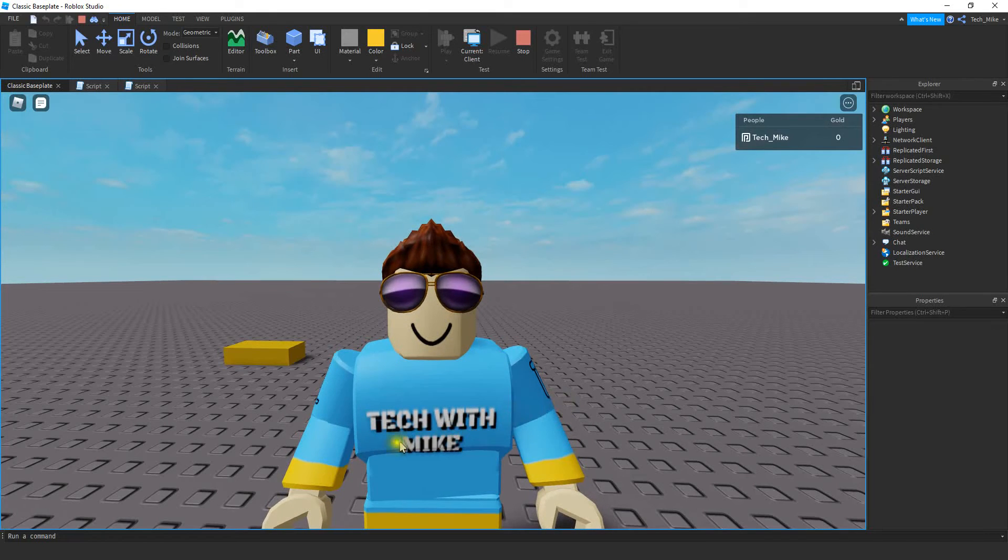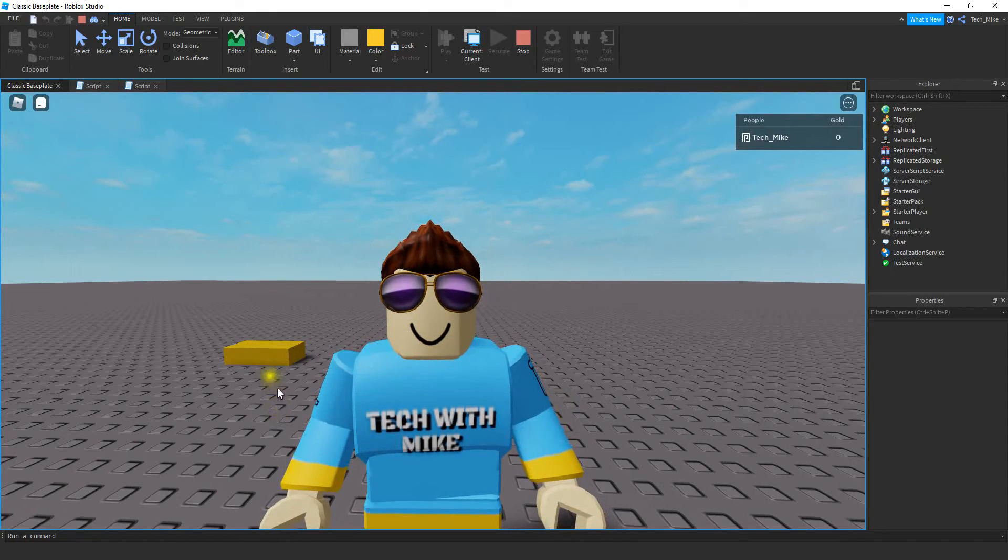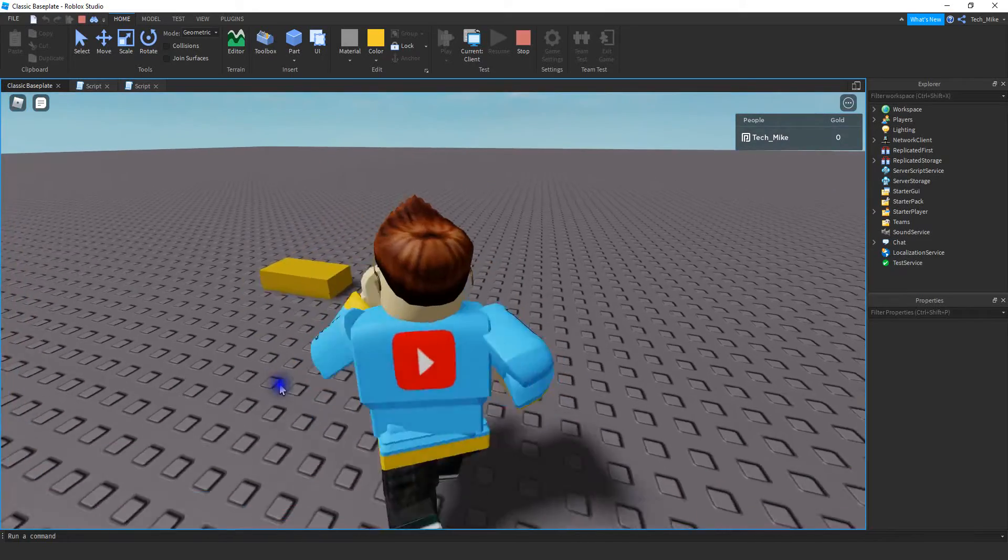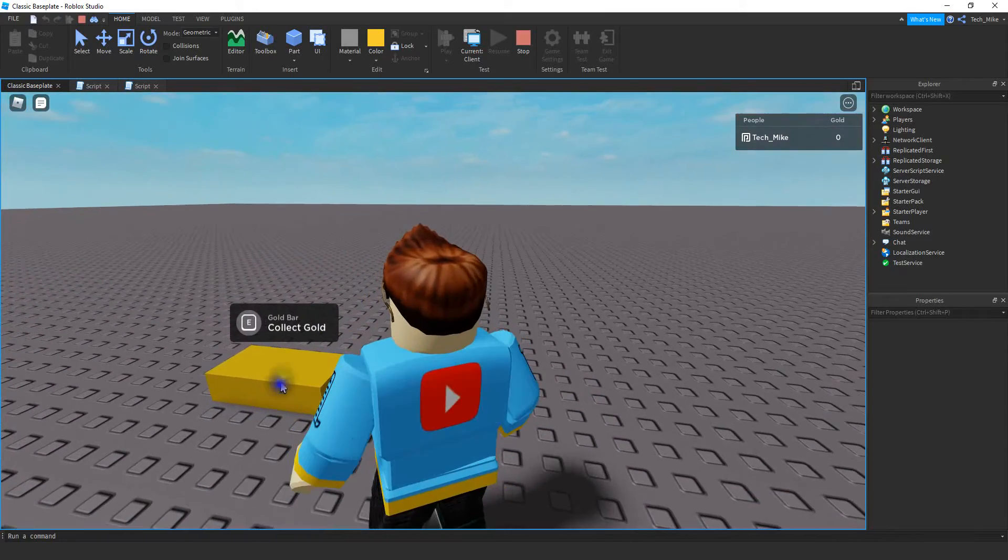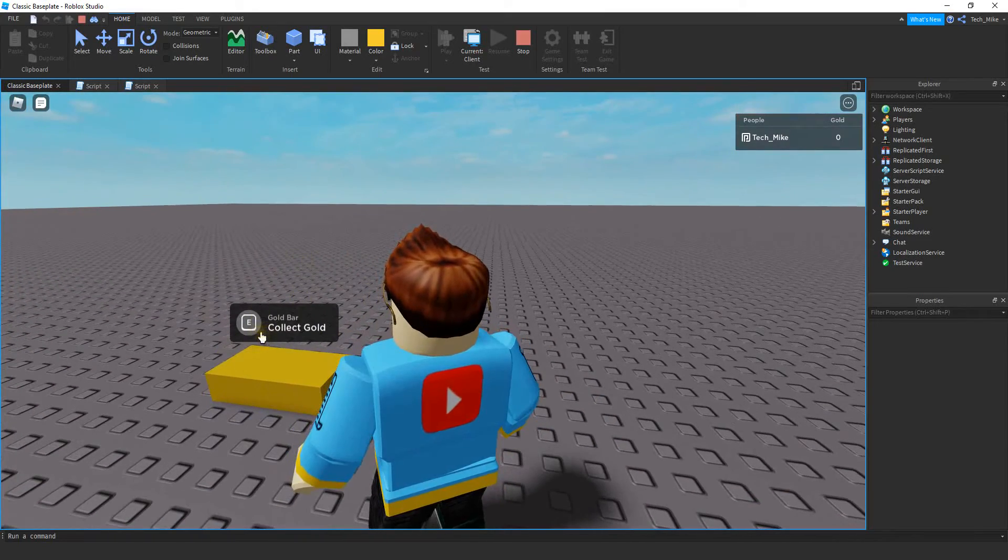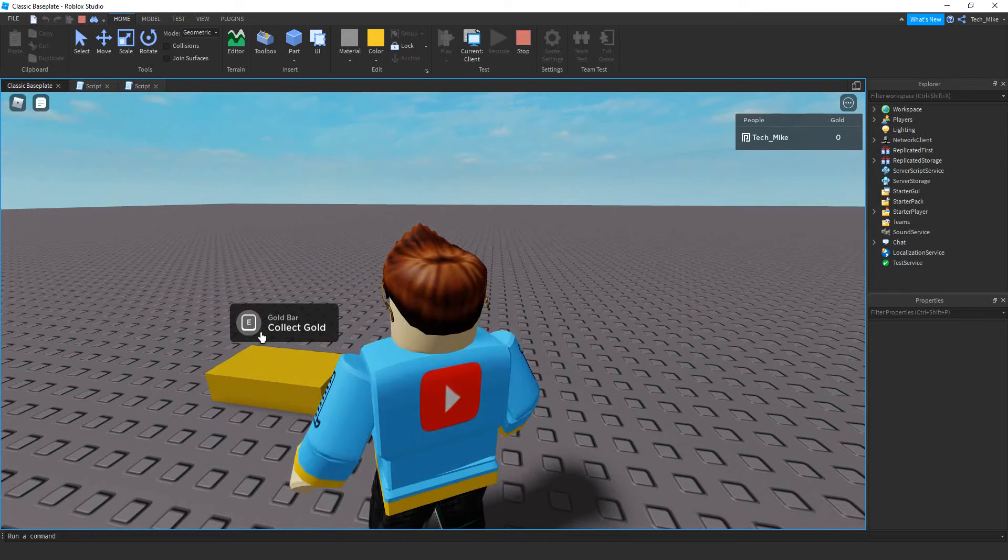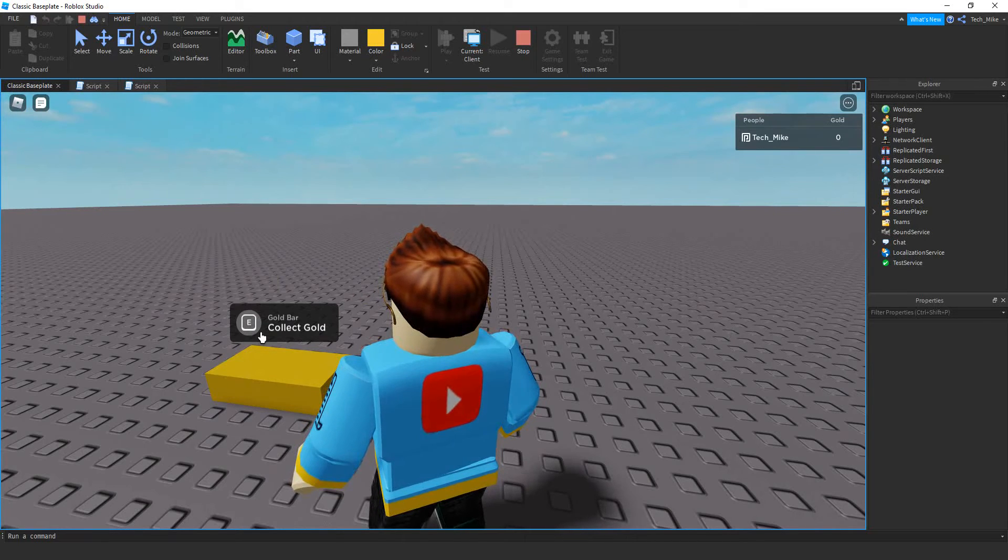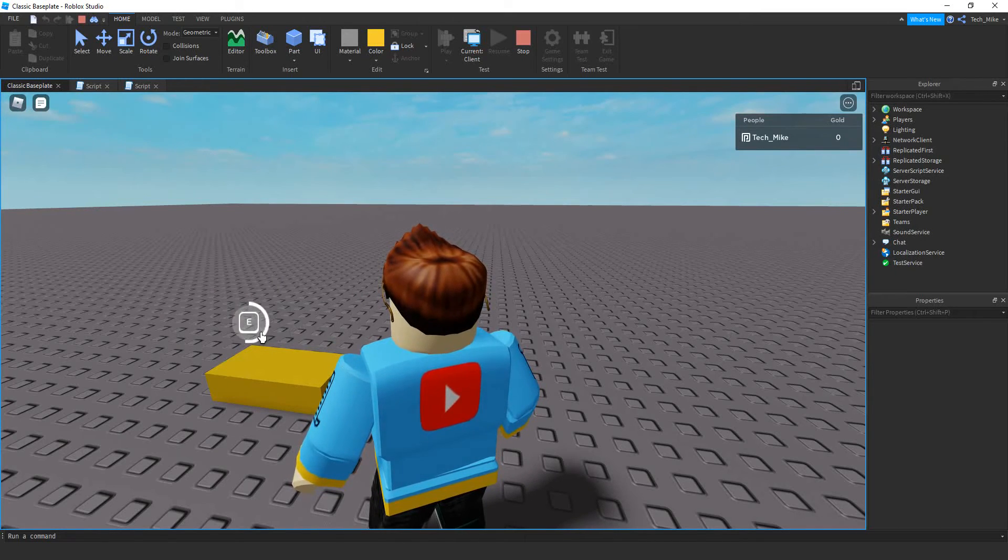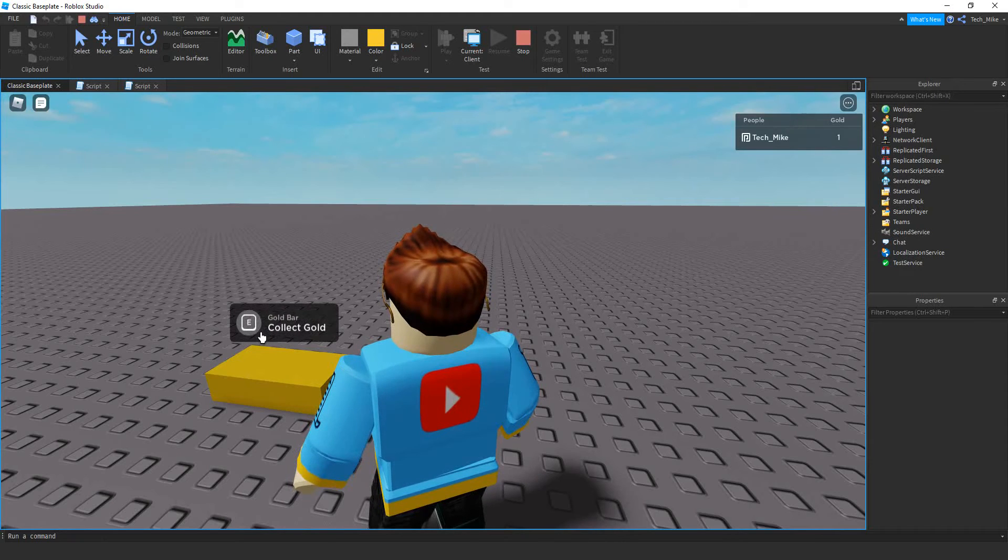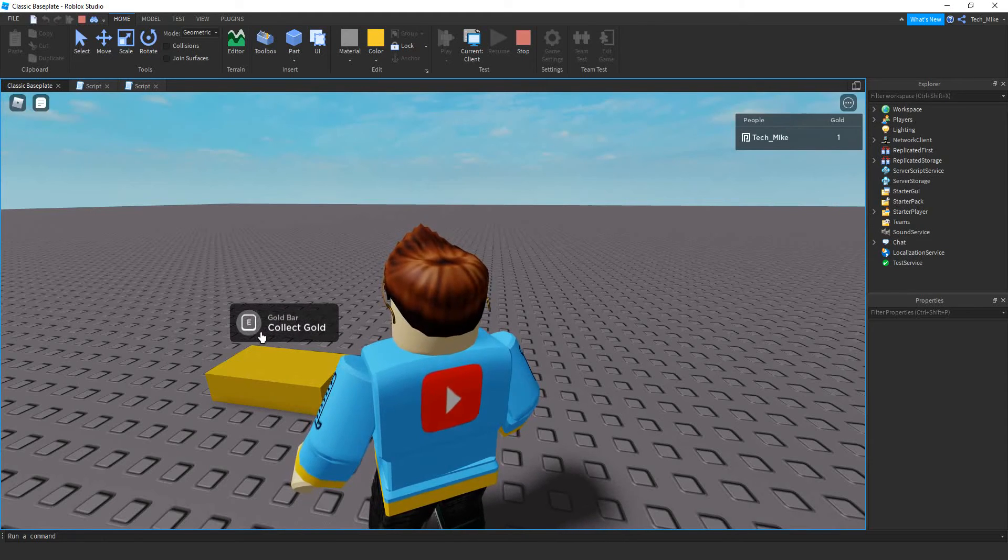For example here I have a proximity prompt on this part. Whenever the player gets close enough it's going to show this little GUI. This prompt is super easy to customize. You can change which key you want the player to use to interact, how long they have to press it, and the text on the GUI. Let's dive in and see how we can do this in Roblox Studio.